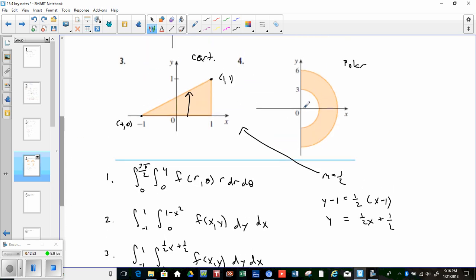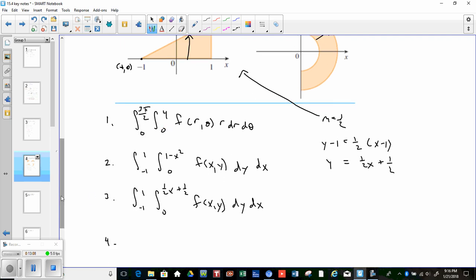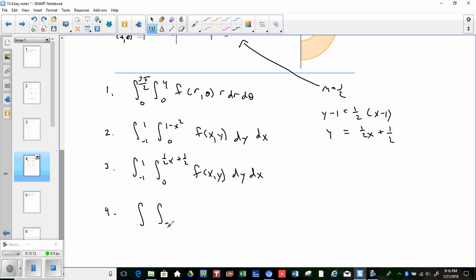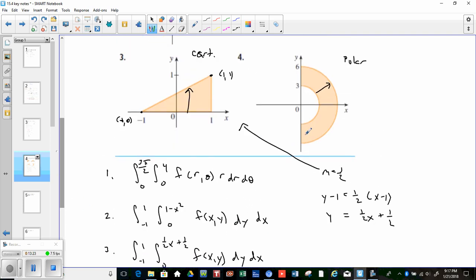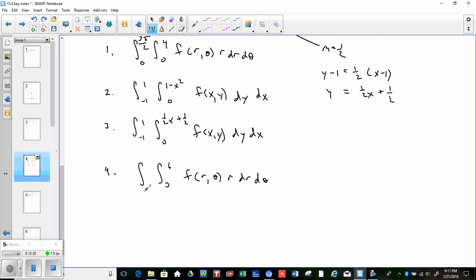Region #4 is polar — it's the right half of an annular region. The radius goes from 3 to 6 (not 0 to 6), and theta goes from −π/2 to π/2. The integral is ∫_{-π/2}^{π/2} ∫₃^6 f(r,θ) r dr dθ. Being able to set these up correctly is essential before performing any integration.